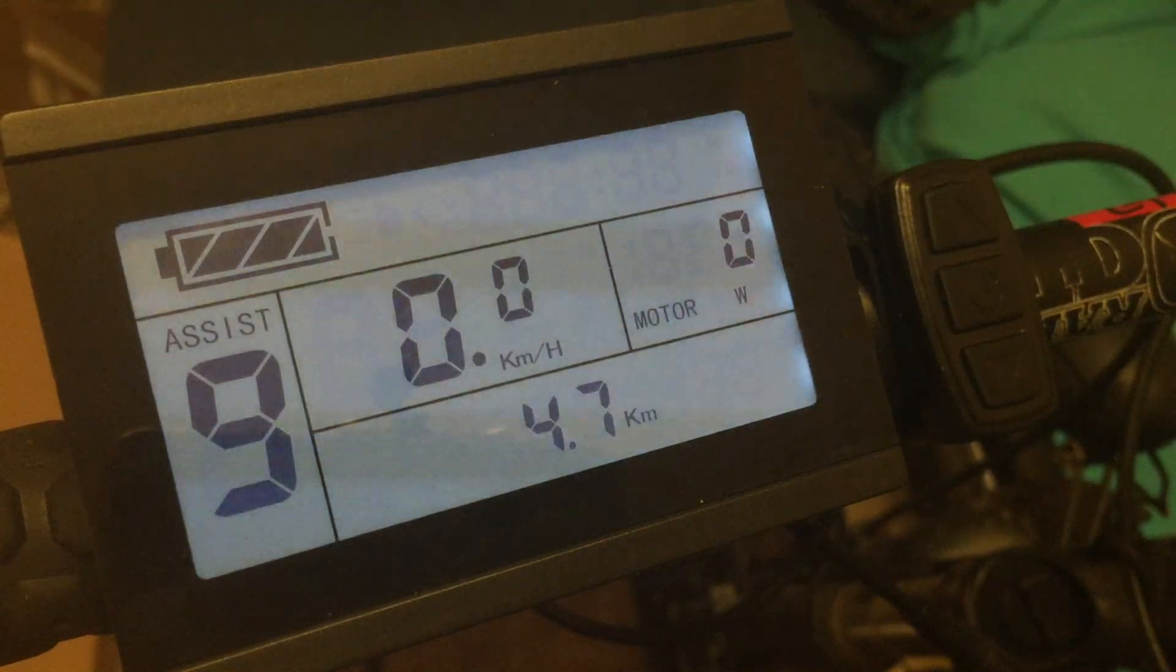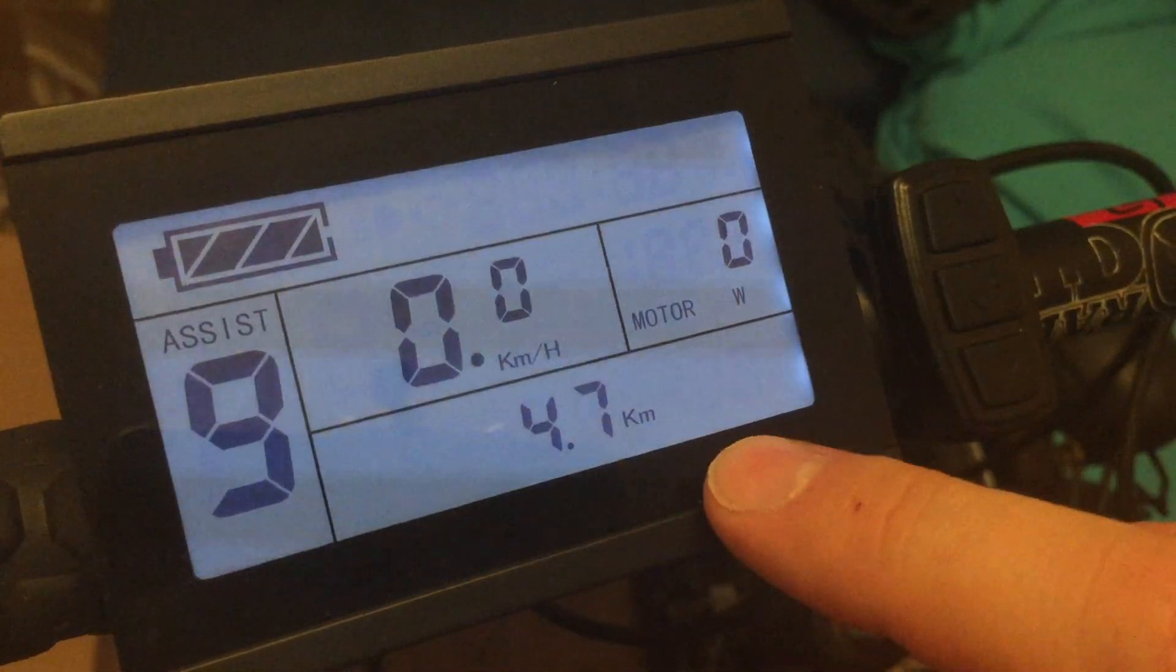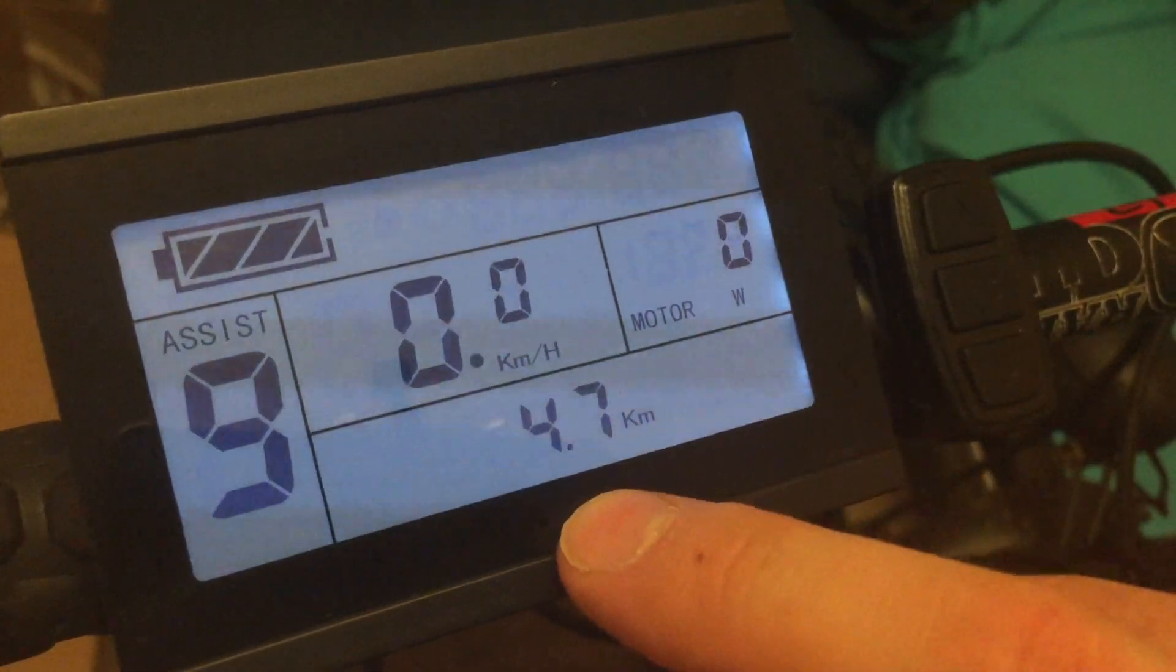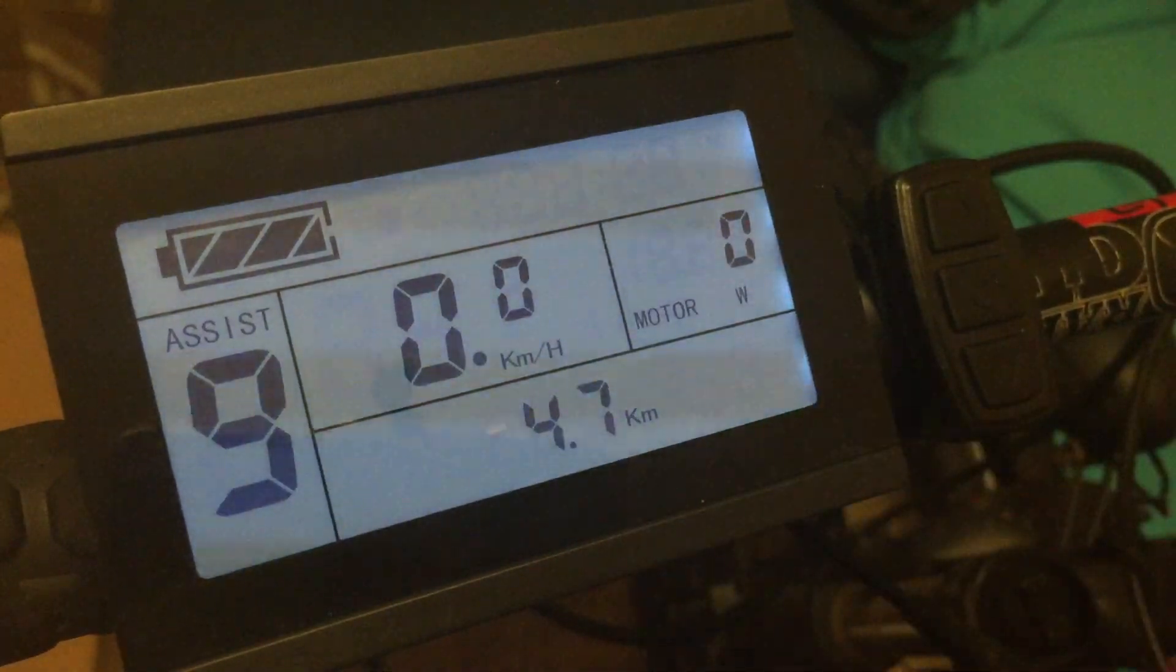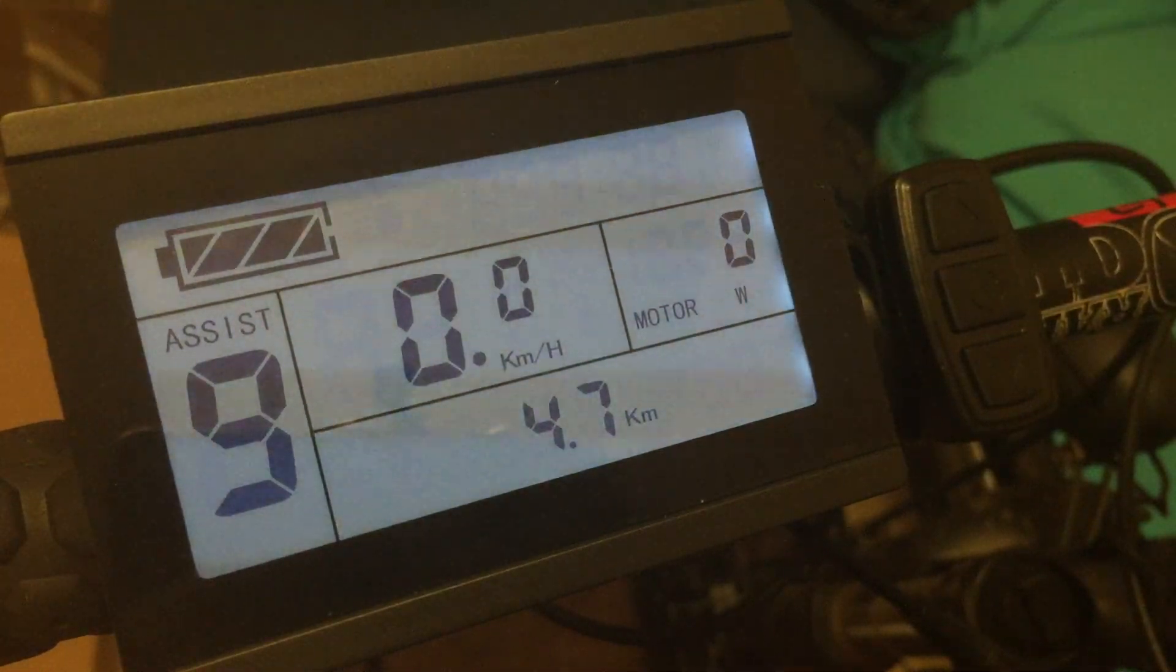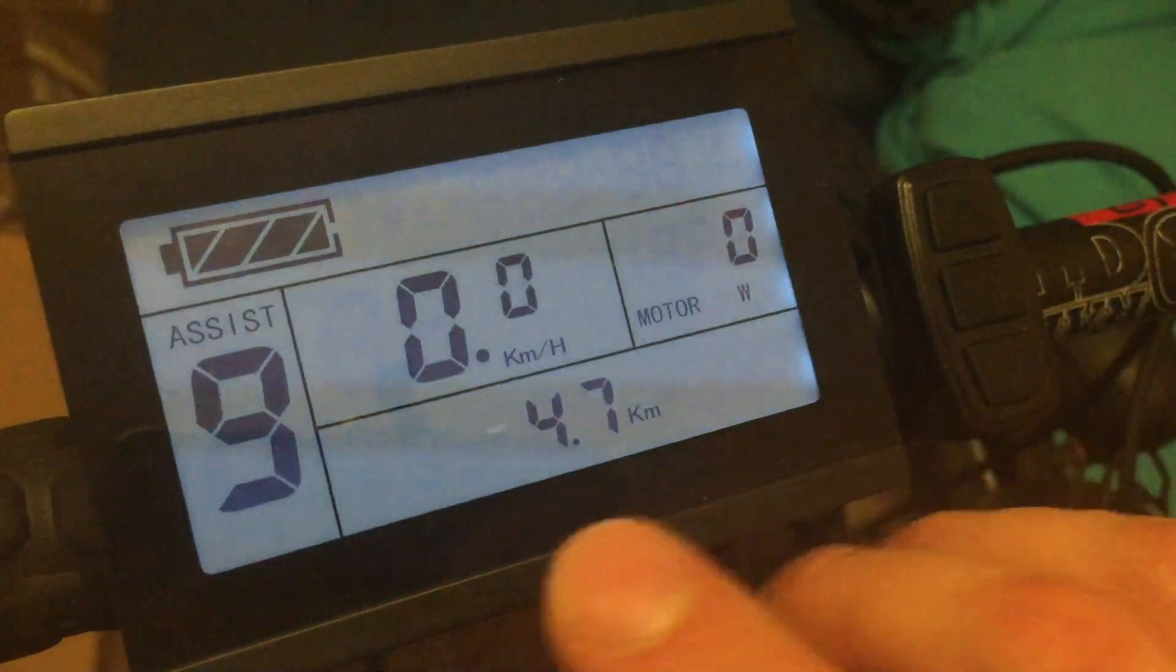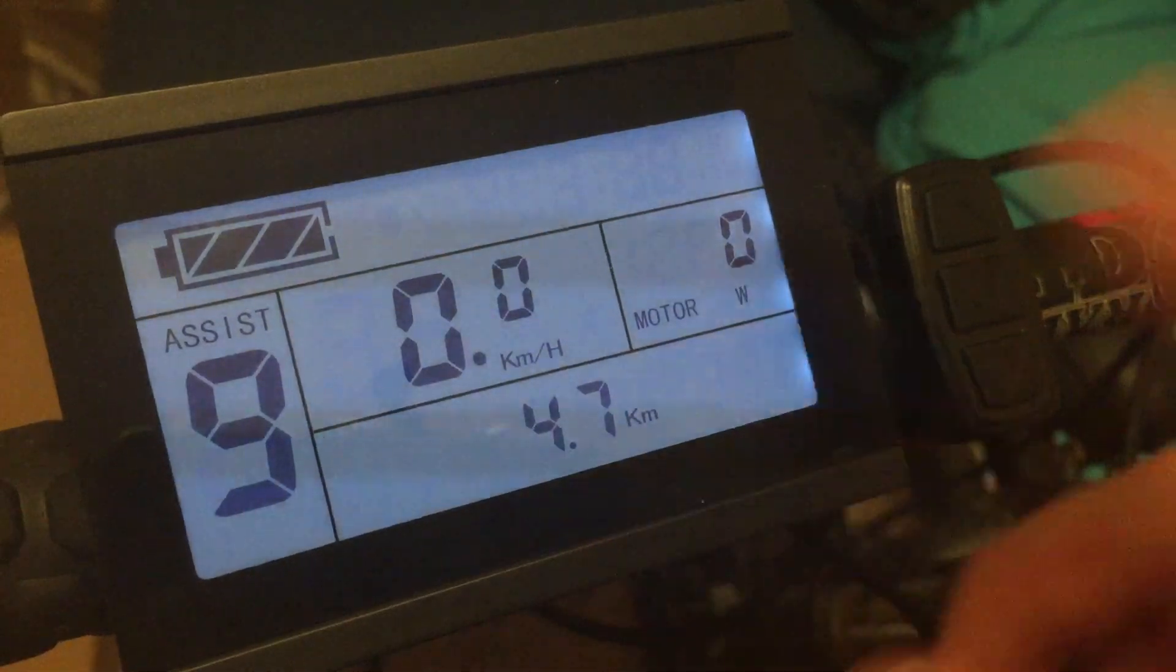The first function that I would like to show you is the trip distance function right here. It's user resettable and saves itself in memory so whenever you turn off the bike or the mid-drive it will save itself.